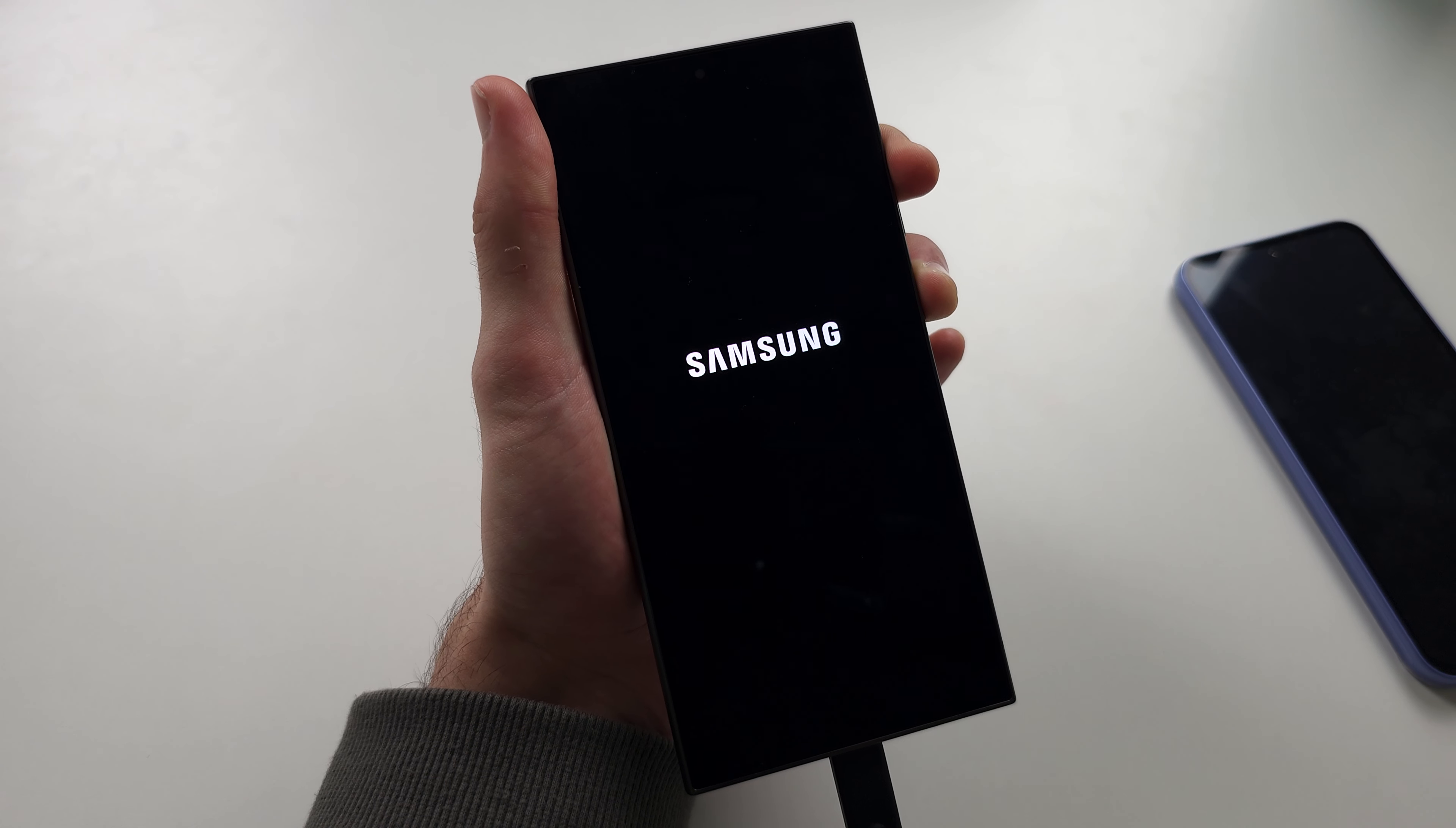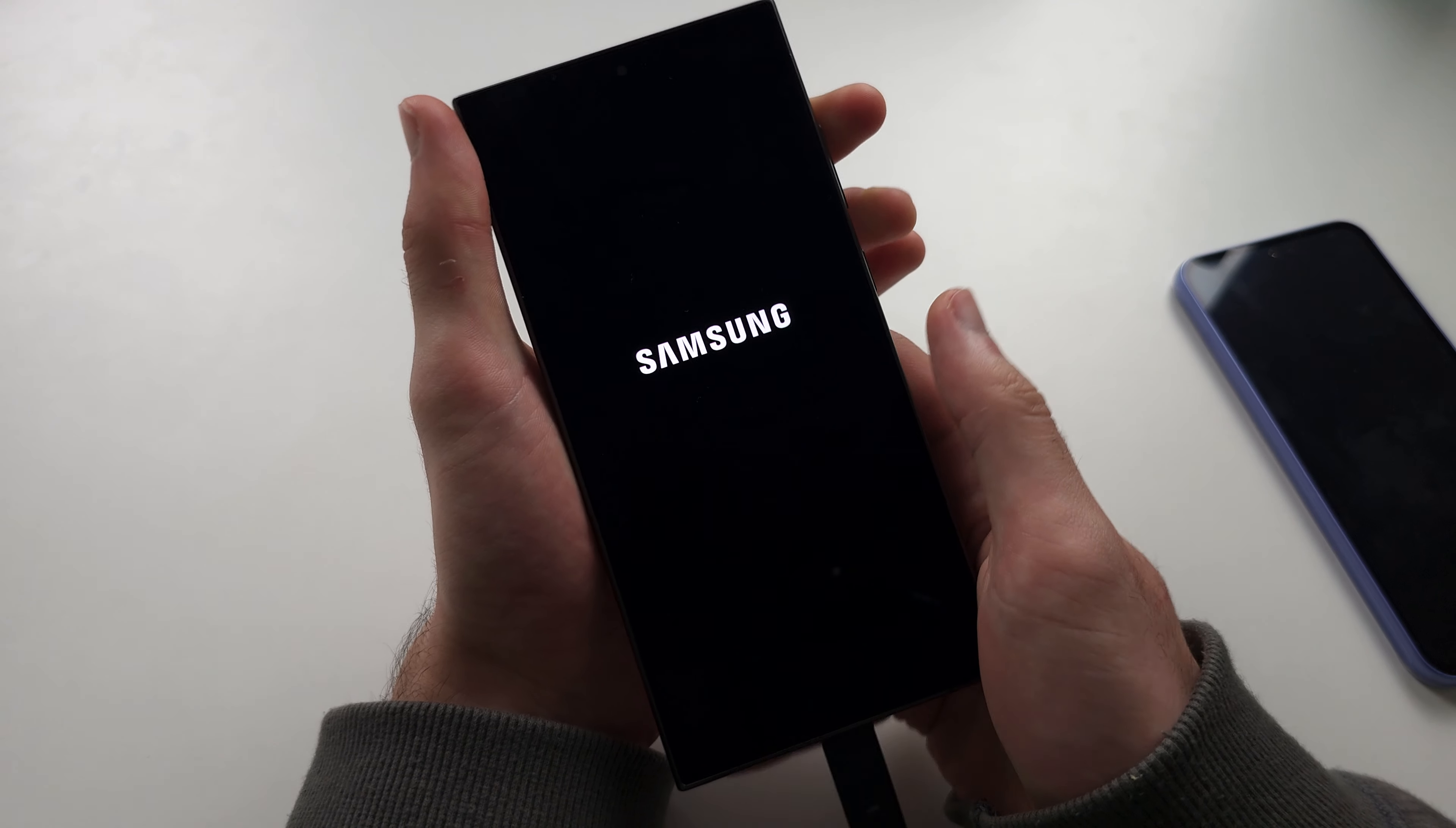So that should show up any second now. We'll just give this a couple of seconds here and then we should see that Samsung logo. Any moment now, now release.